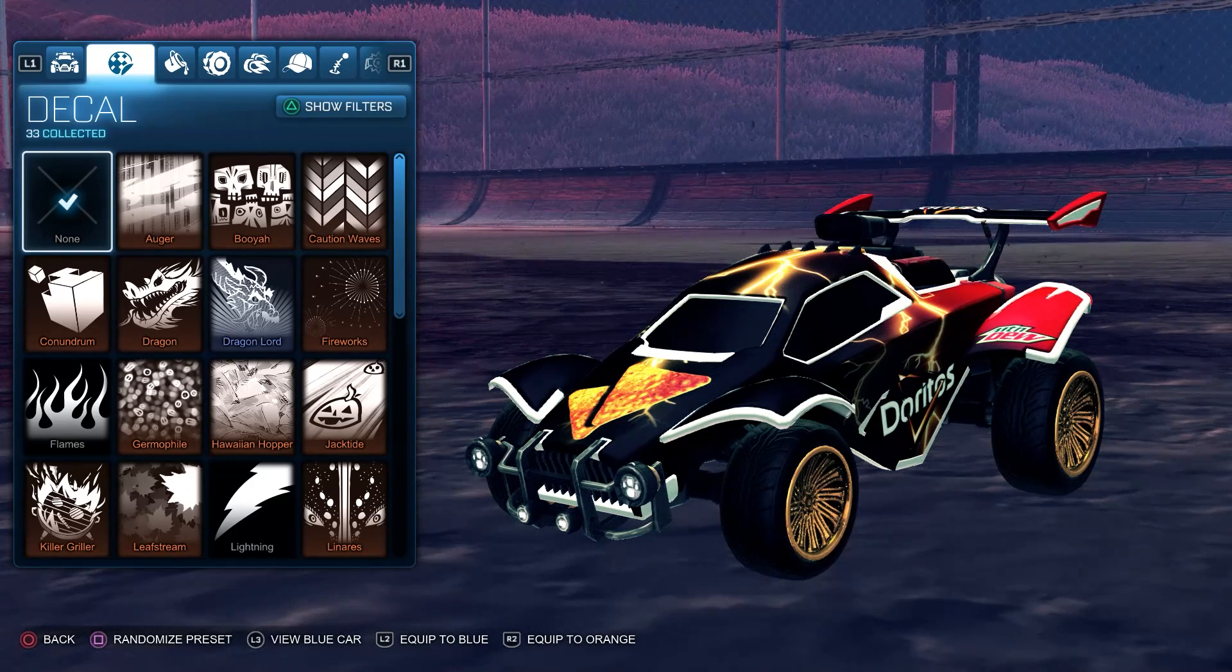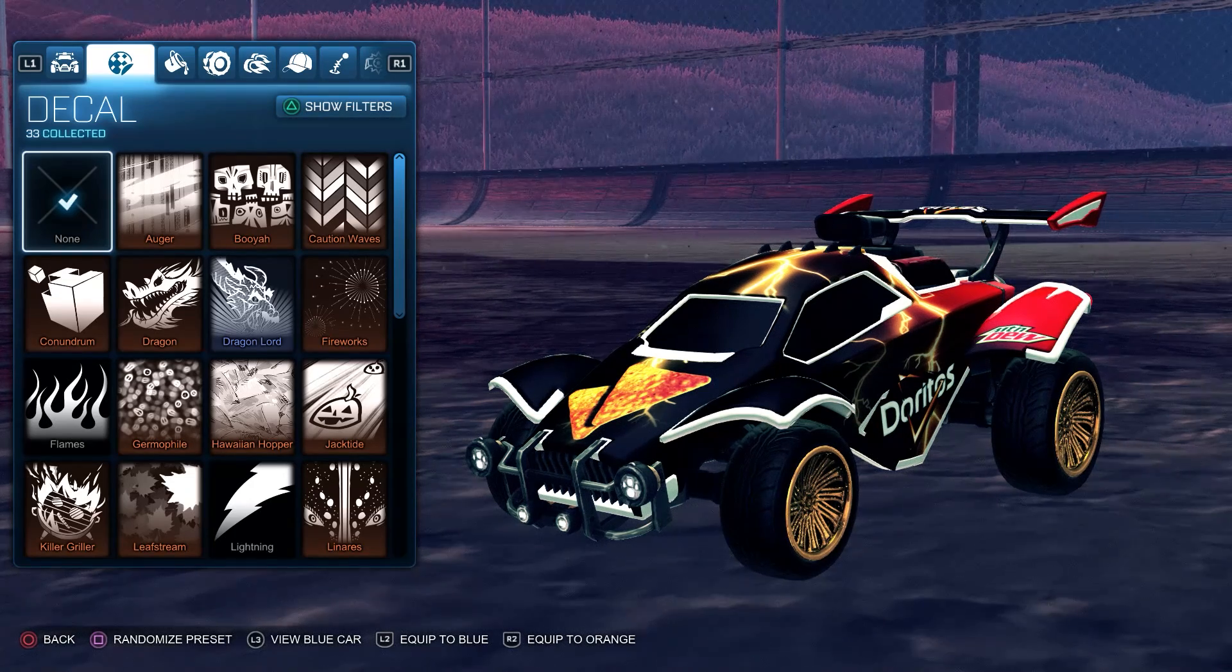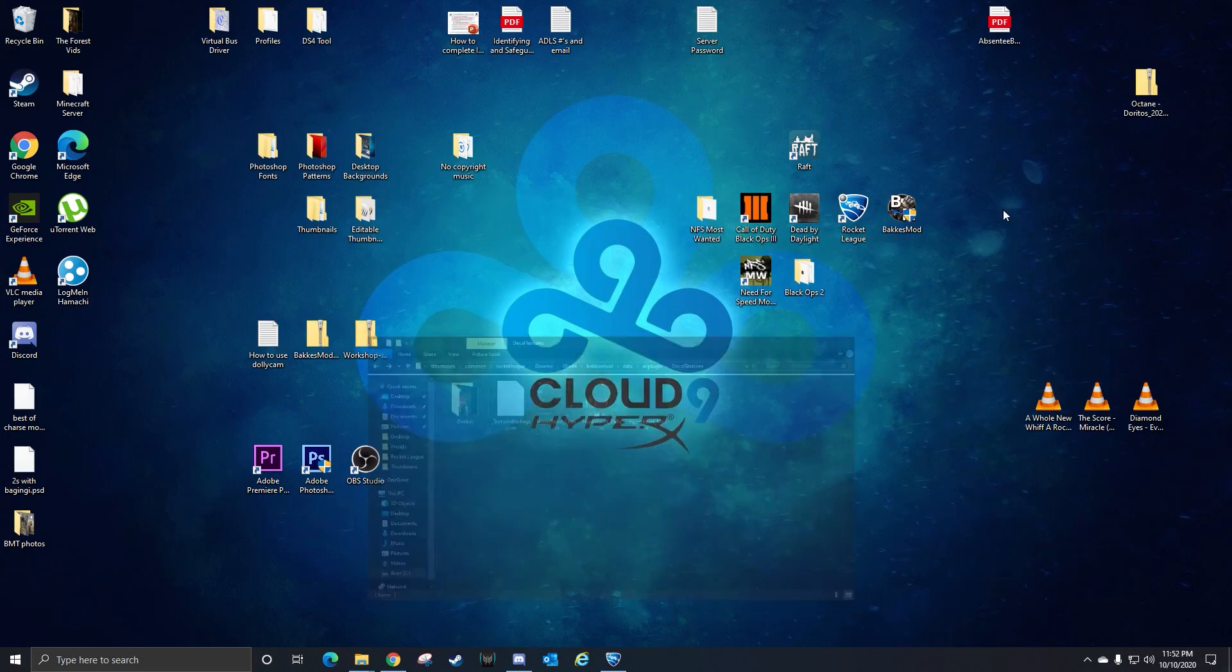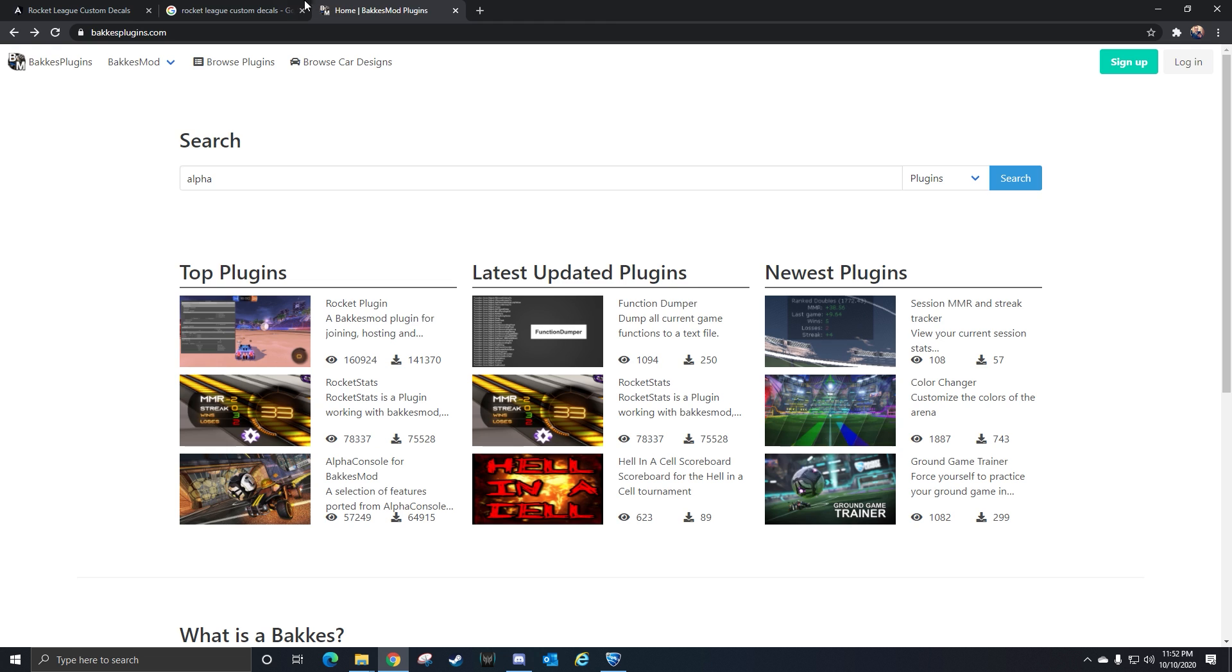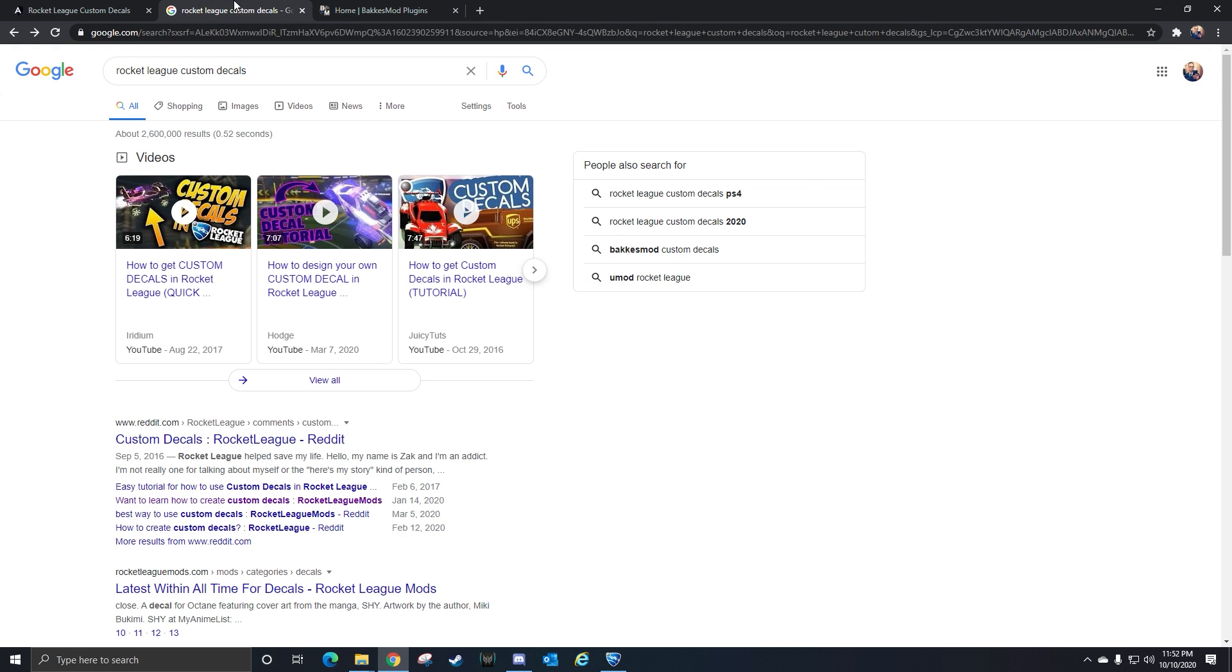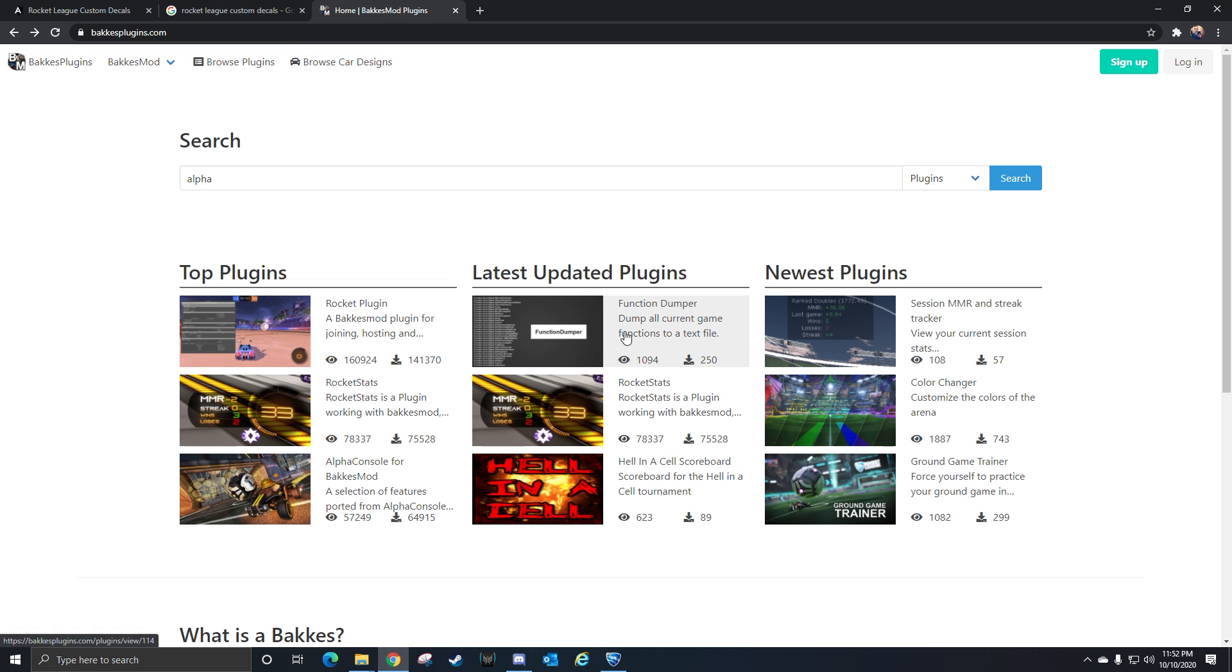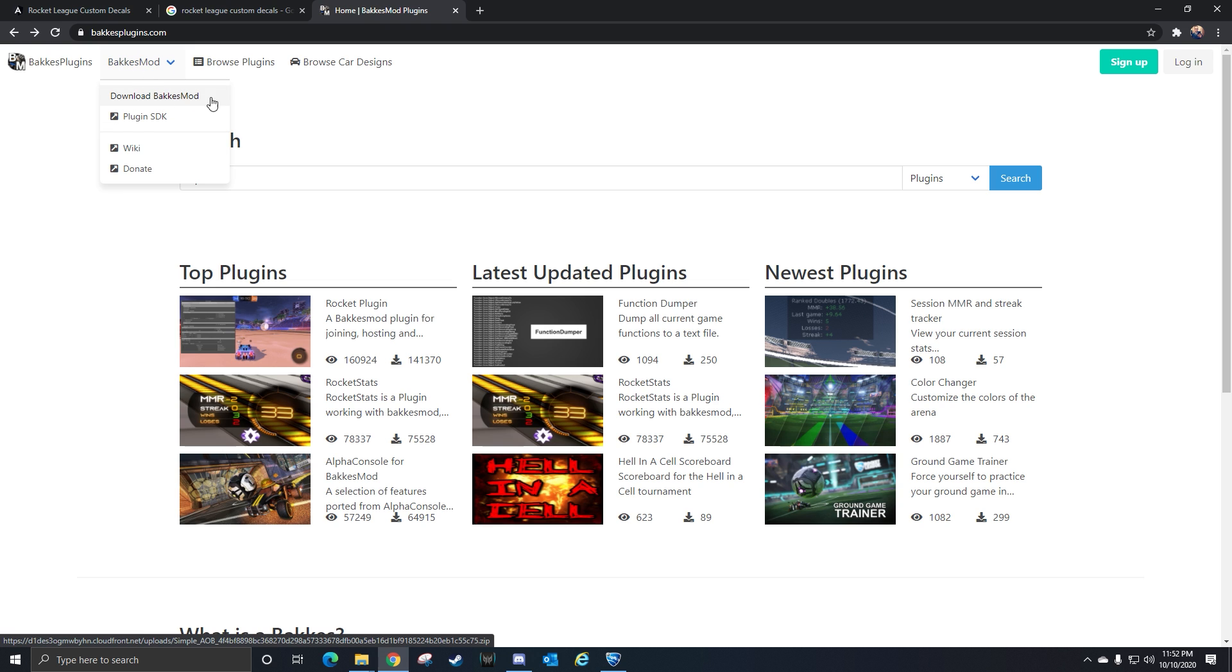I'll go over that really quick. You'll go to your browser and go to the Bacchus mod homepage. Go on Google or whatever you need to do to get there. You'll get here, then go to Bacchus mod and download it.